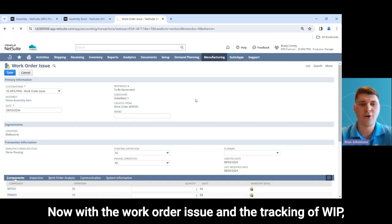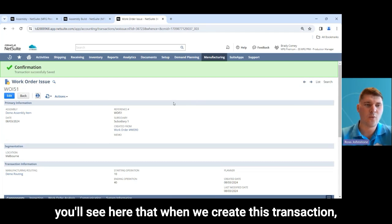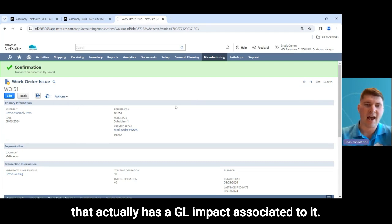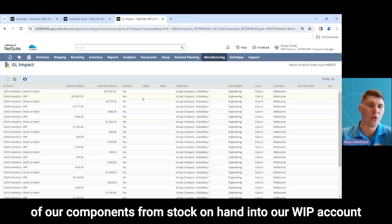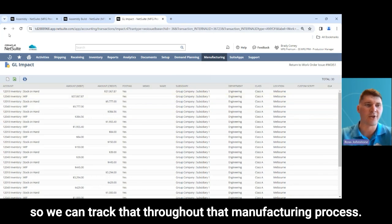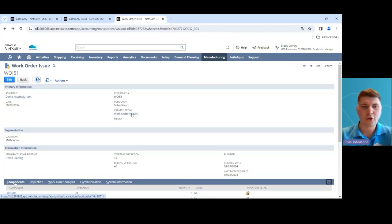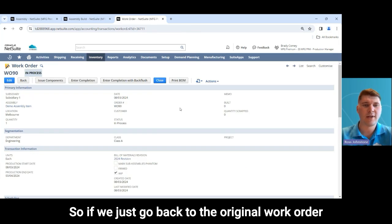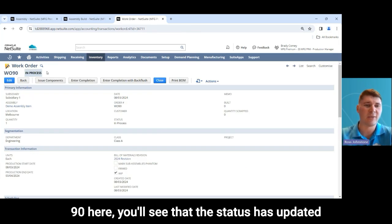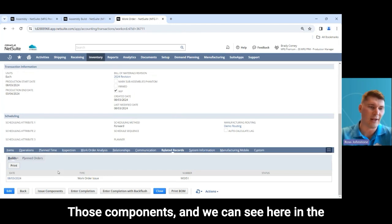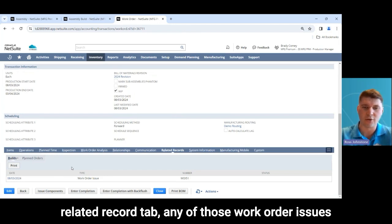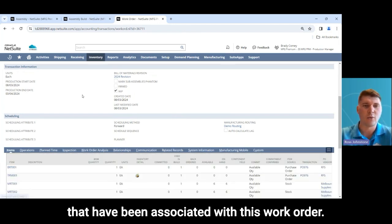With the work order issue and tracking of WIP, you'll see that when we create this transaction it has a GL impact associated with it. Reviewing this here, we are moving all of our components from stock on hand into our WIP account so we can track that throughout the manufacturing process. Going back to work order 90, you'll see the status has updated to in process now that we've issued those components, and in the related records tab we can see all work order issues associated with this work order.